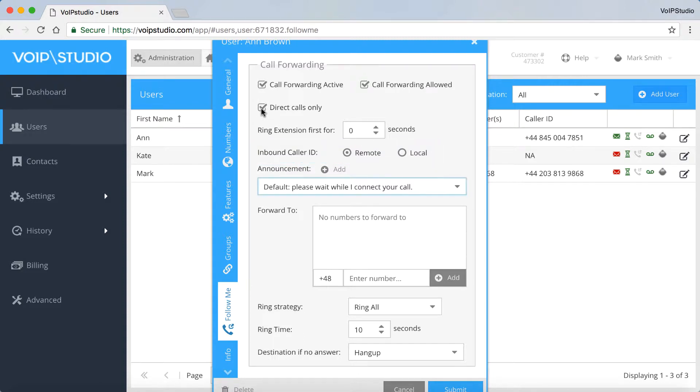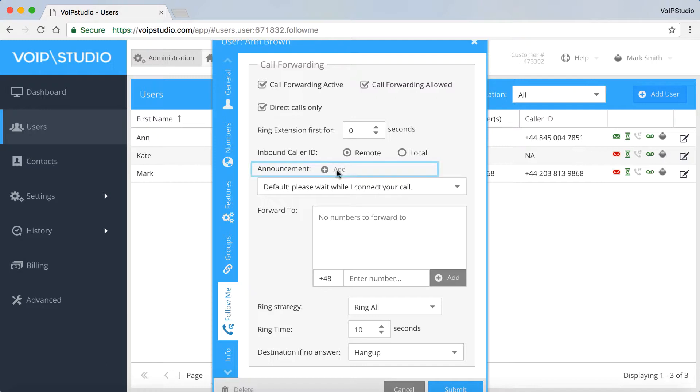Now you can enable the announcement, which says please wait while I connect your call. You can also add your own recorded announcement.